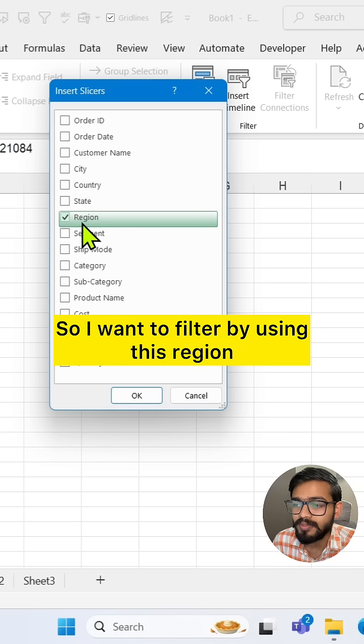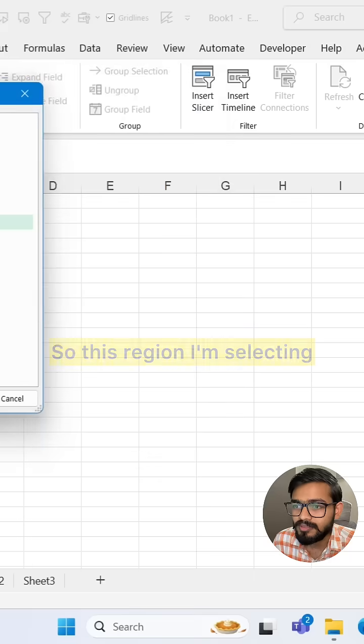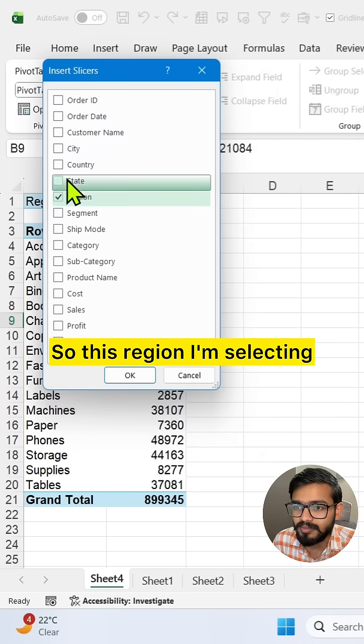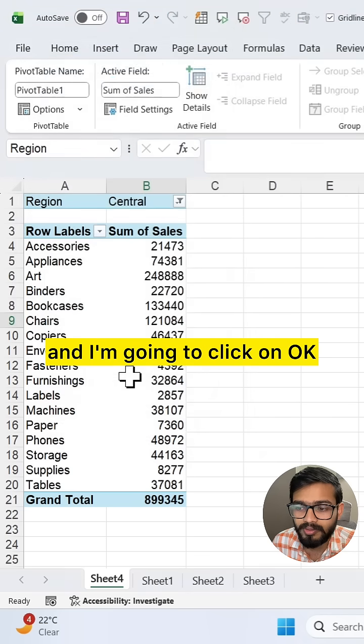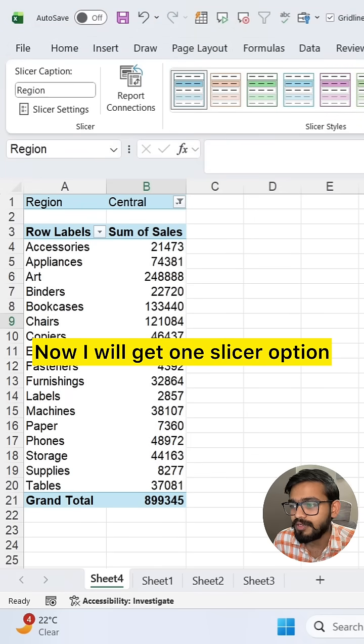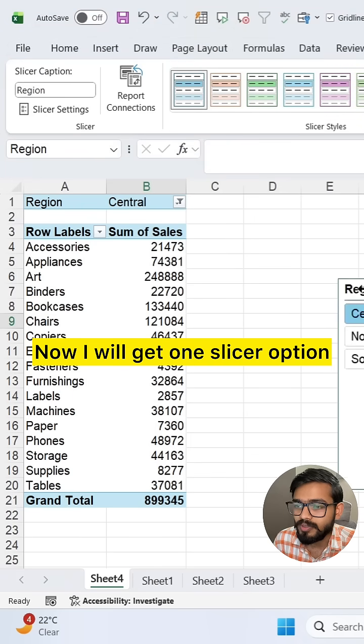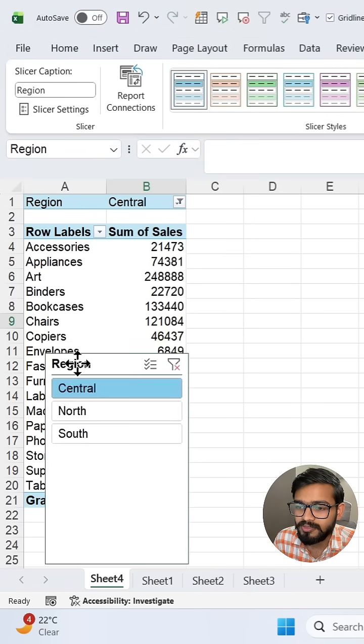I want to filter by using the Reason field. So I'm selecting Reason and clicking on OK. Now I will get a slicer.